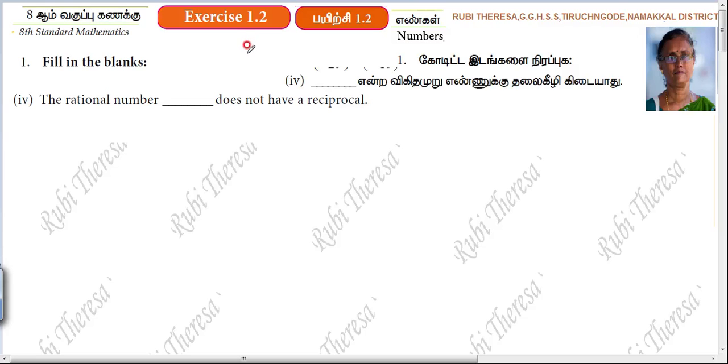Pappu, Kanna, listen here. This is Ruby Teresa. Fill in the blanks. Subdivision 4.